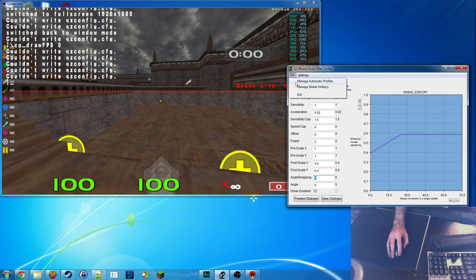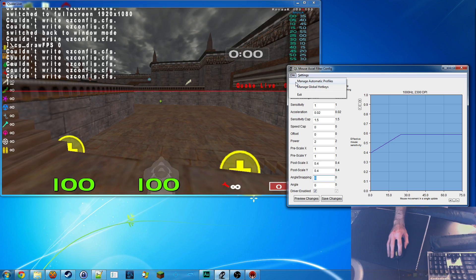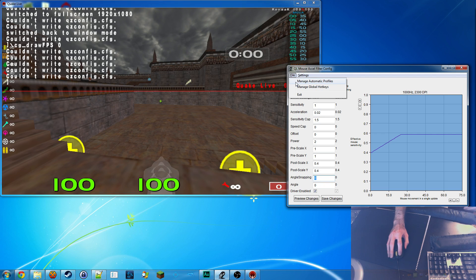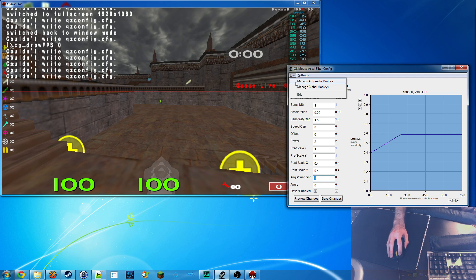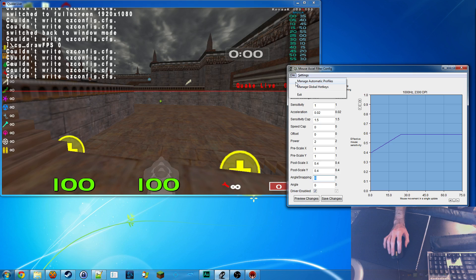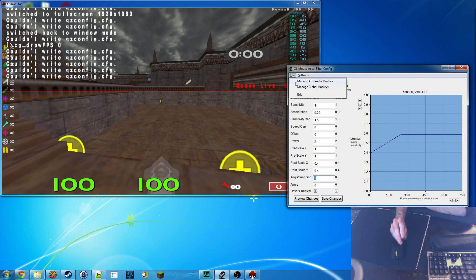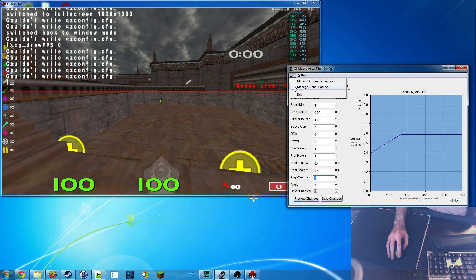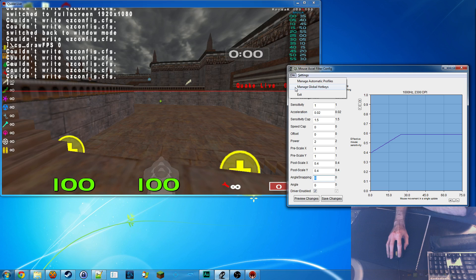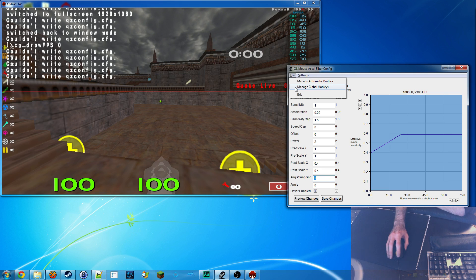You can also manage the automatic profiles. So that means that if you have a profile for a game like Quake Live, you can make it run. Again, if it sees the Quake Live executable running or you can set it to a hotkey. So if you press it, if you press this key, it'll change to that setting.